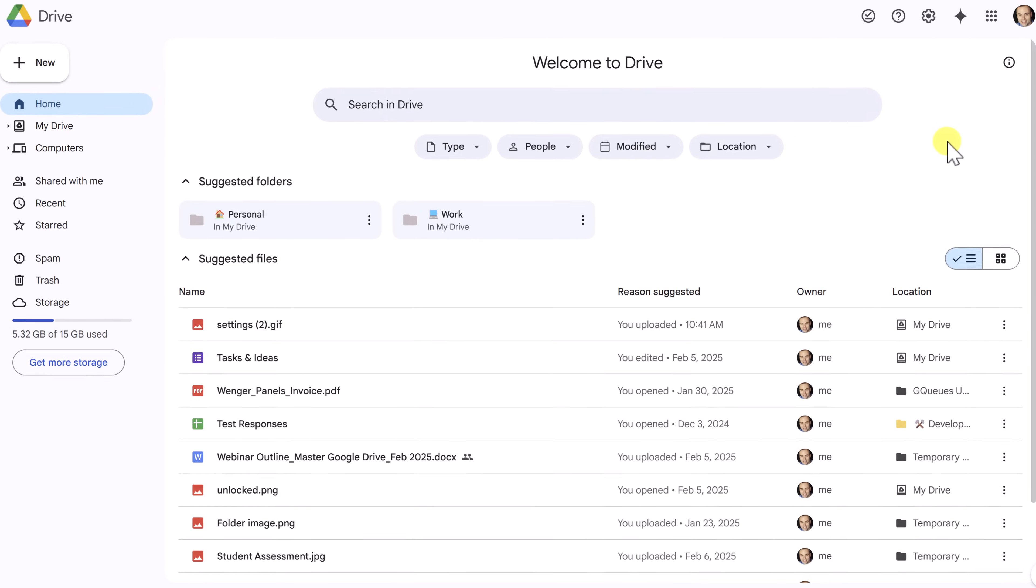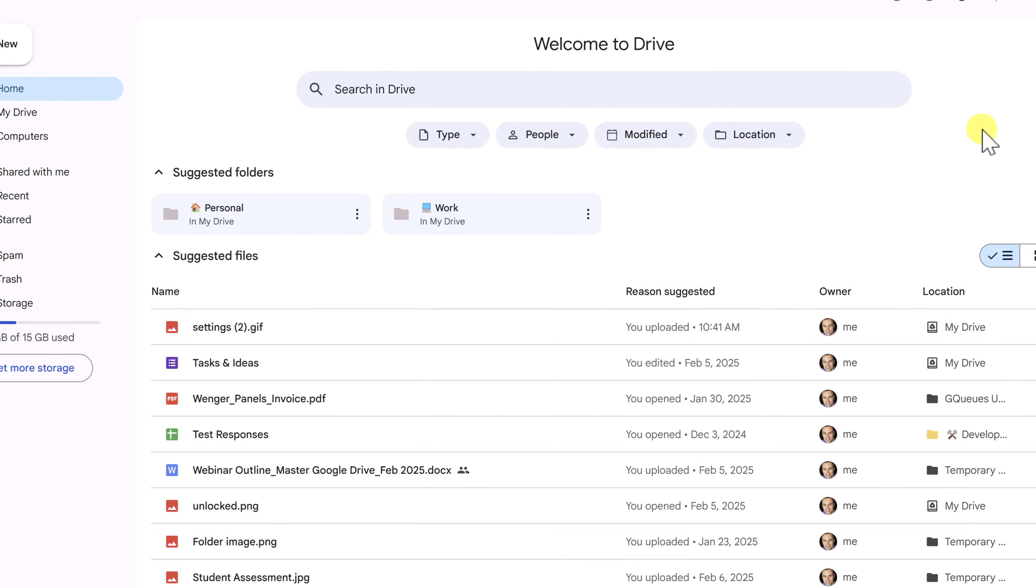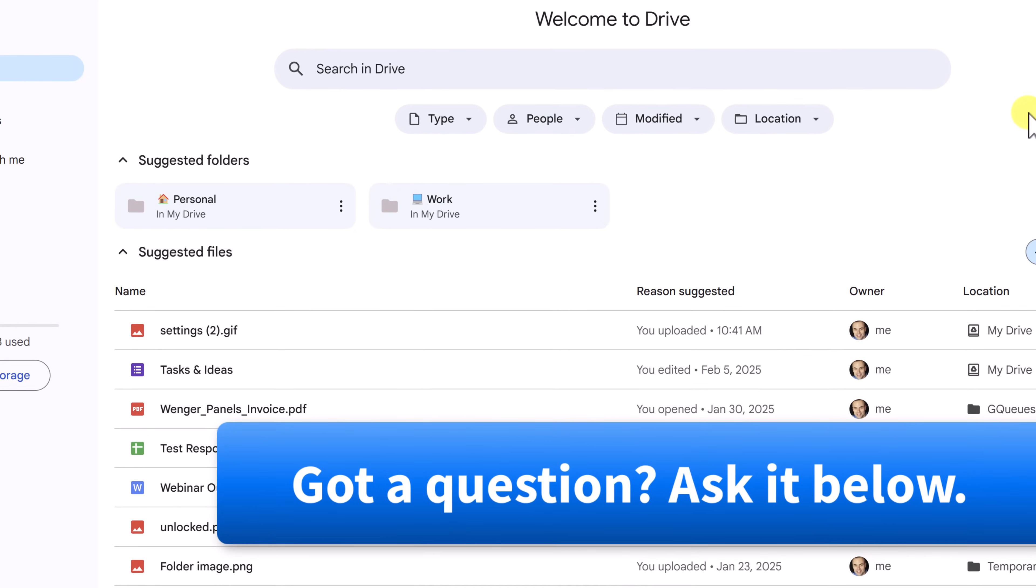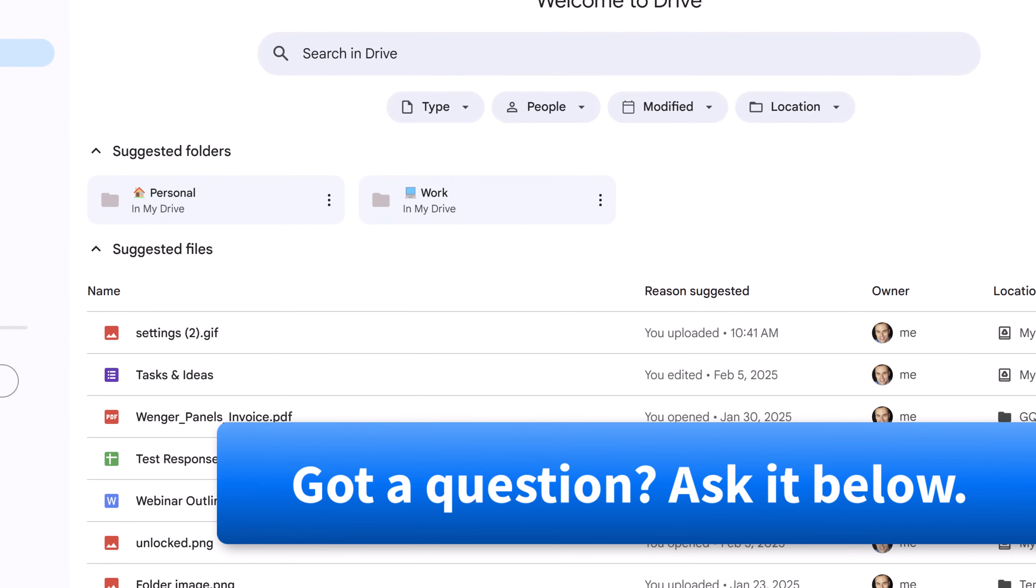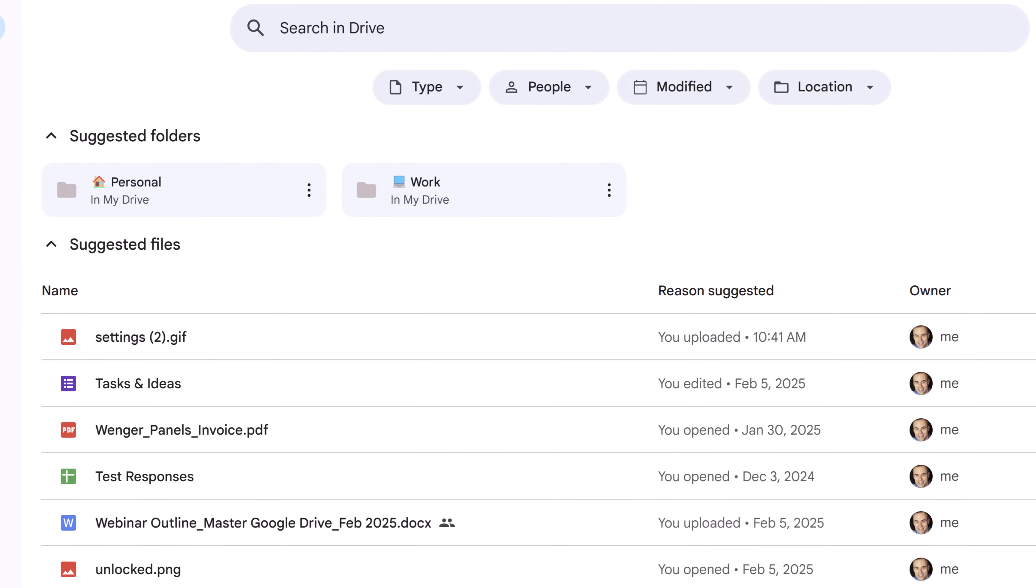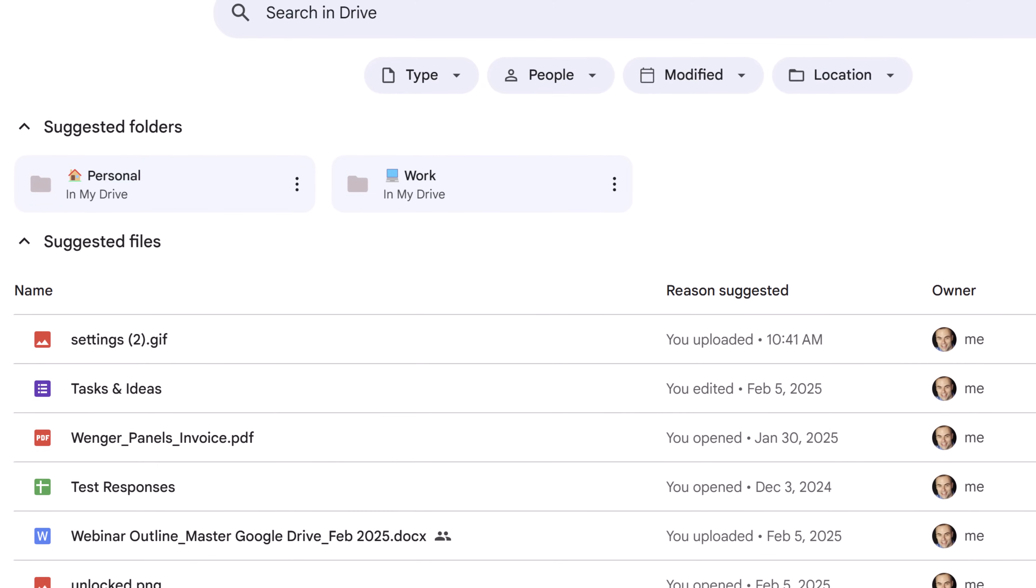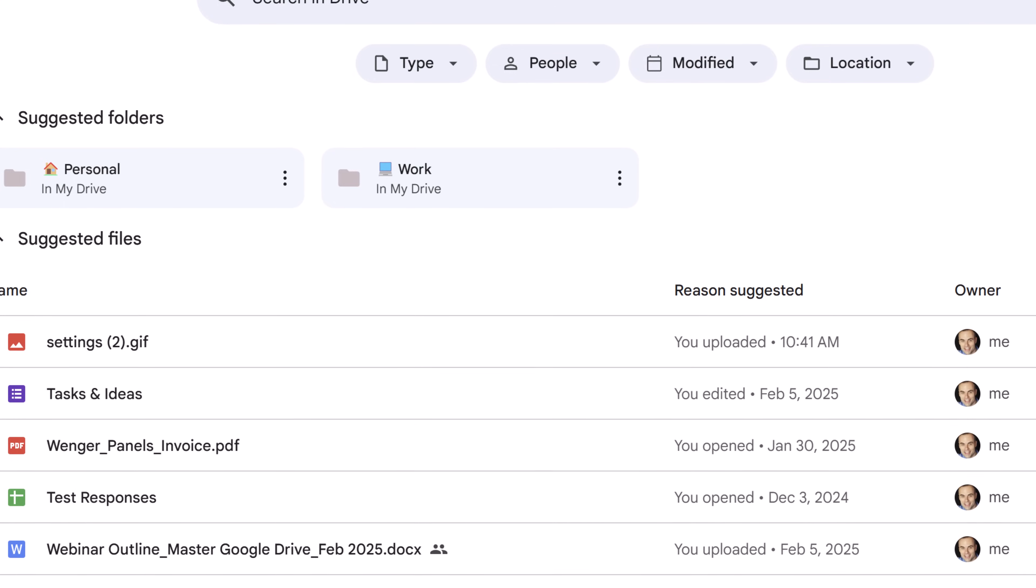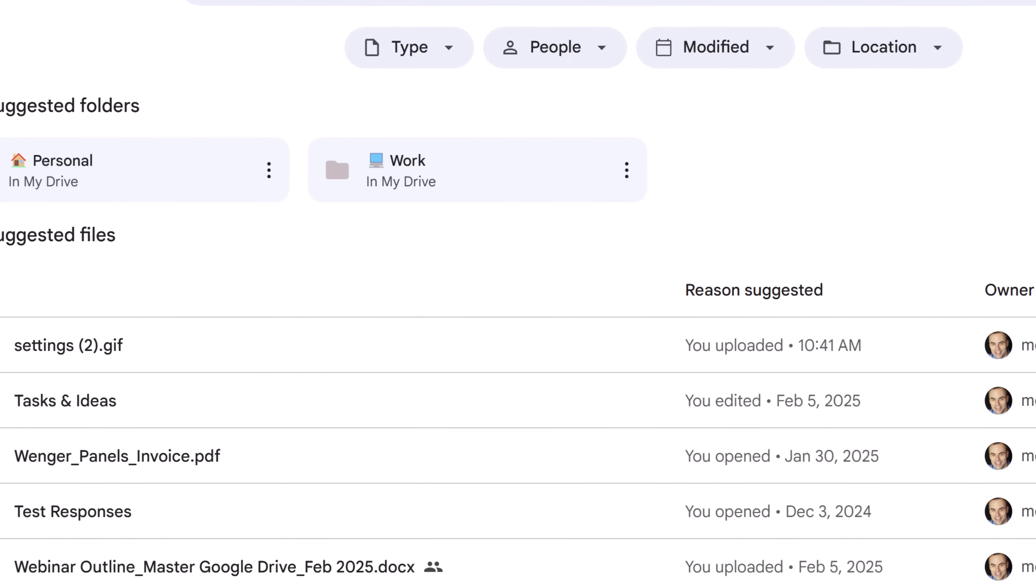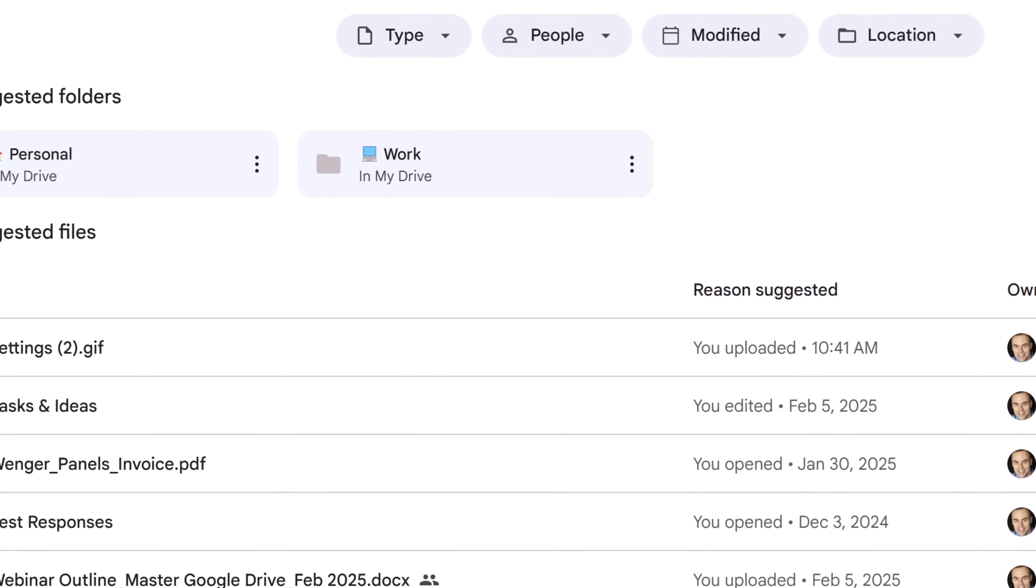So now you know how to upload, organize, and share files right here within Google Drive. If you still have questions, be sure to let me know in the comments down below. And if you're looking for even more ways to get the most out of your Google apps and tools, be sure to watch one of these videos next. Thank you so much for watching. And remember, being productive does not need to be difficult. In fact, it's very simple.